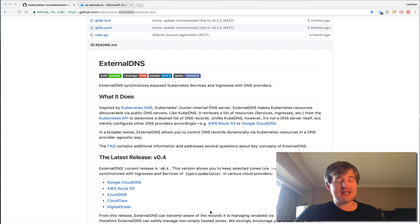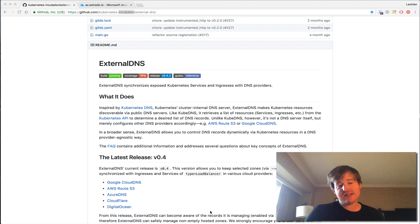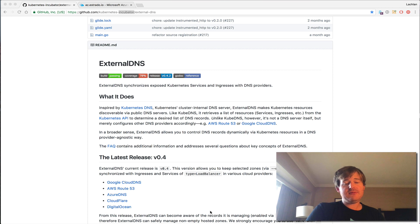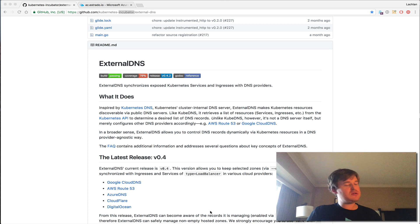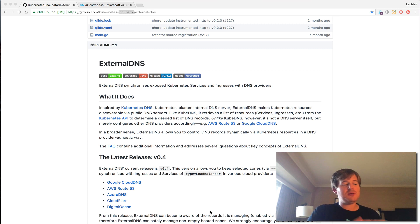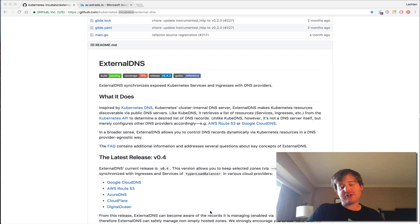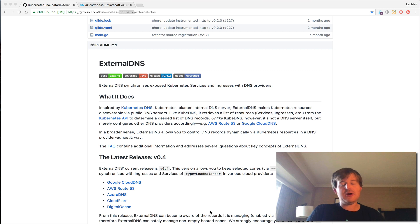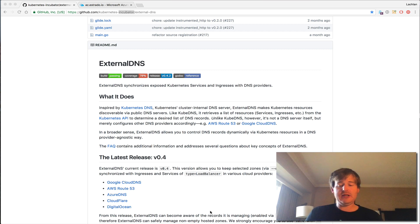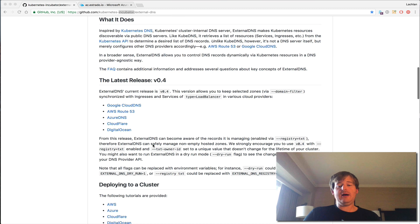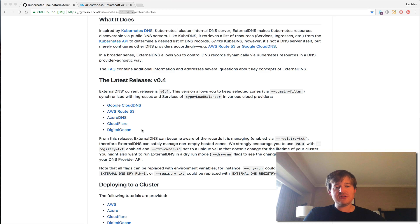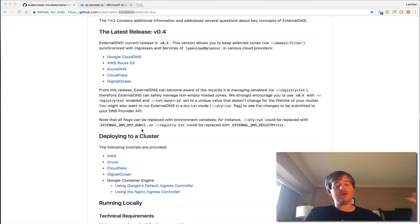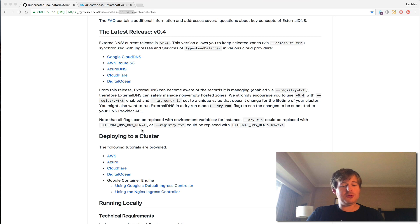Now, external DNS is a project that lives out there under the Kubernetes incubator. And what external DNS sets out to achieve is in an ingress situation where you have an ingress controller and you're laying down services behind that ingress, you don't actually get an out-of-the-box experience with setting up external DNS records. So your A records or the like in your DNS provider. So external DNS, this project backs into, it supports several cloud providers, hosted DNS solutions. And it will go and create records based on an annotation you put on a service.